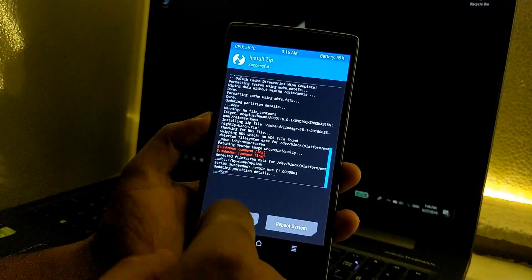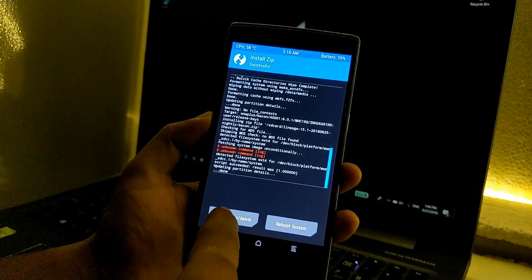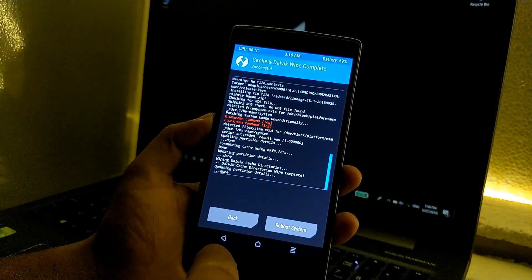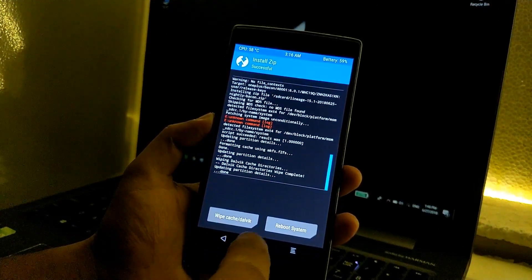As you can see, install success. So just go to wipe cache and dalvik, swipe to wipe, and again go back and go to home.